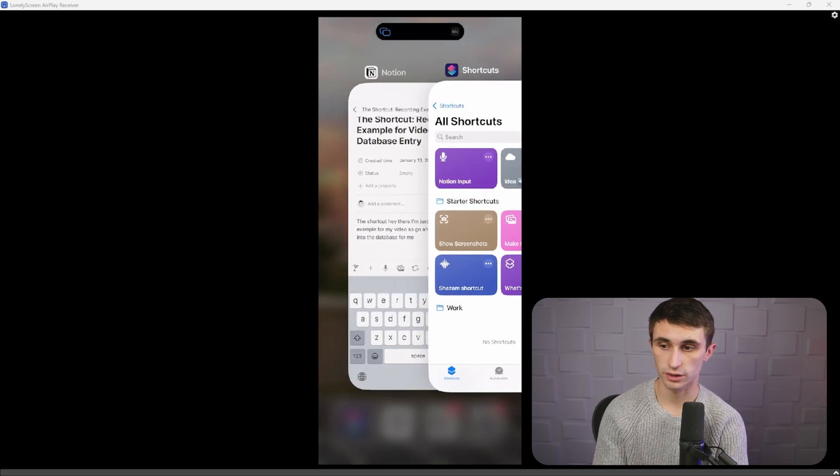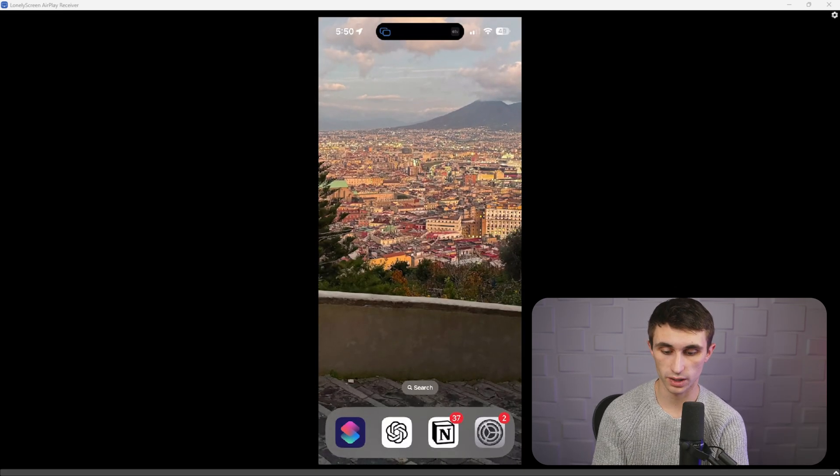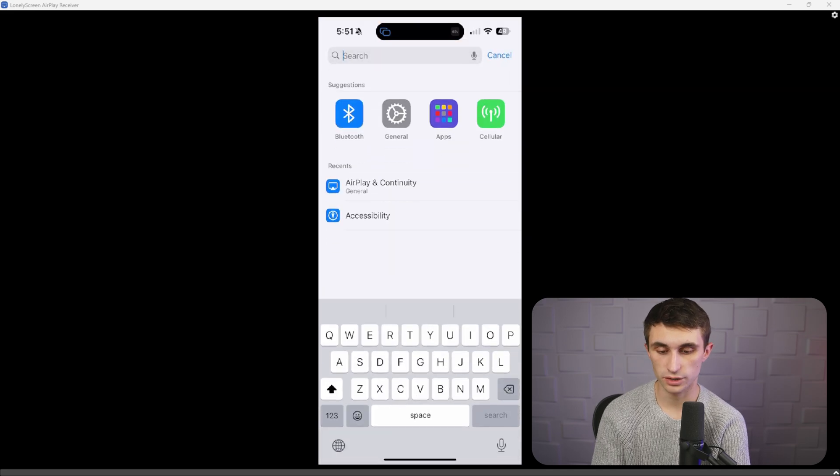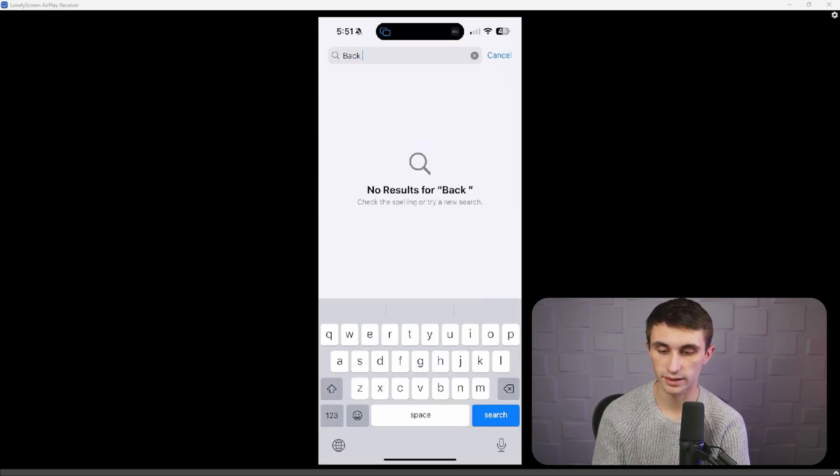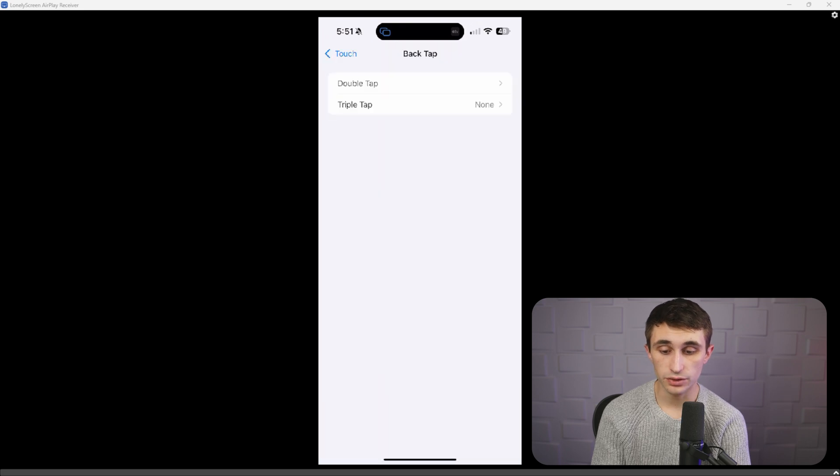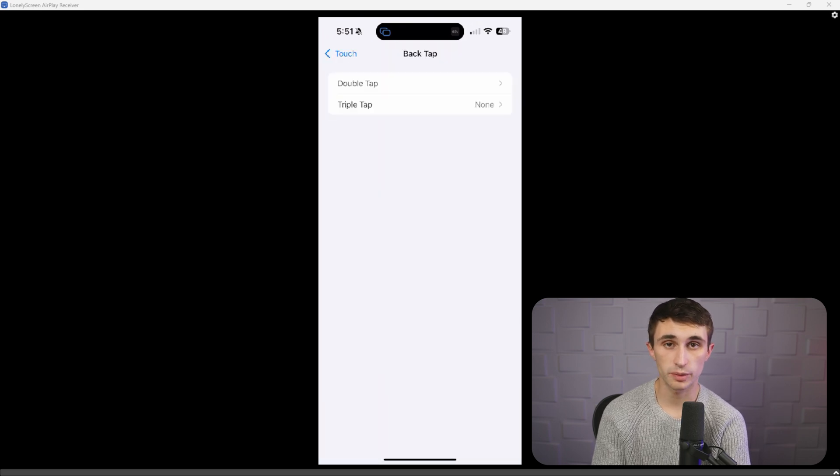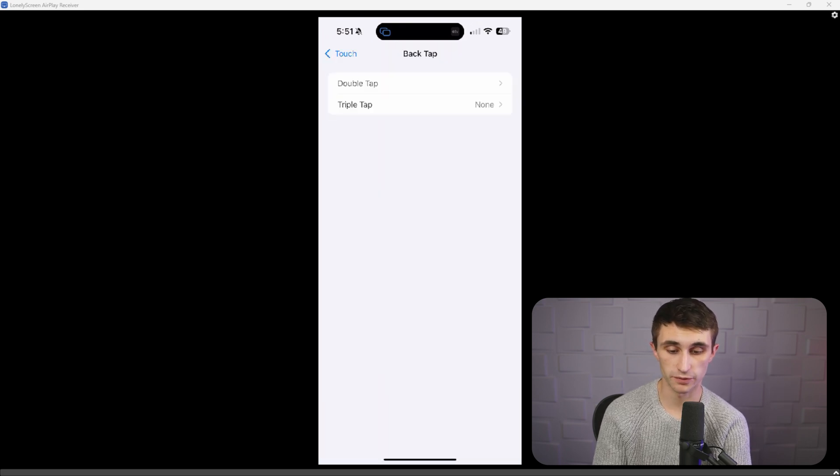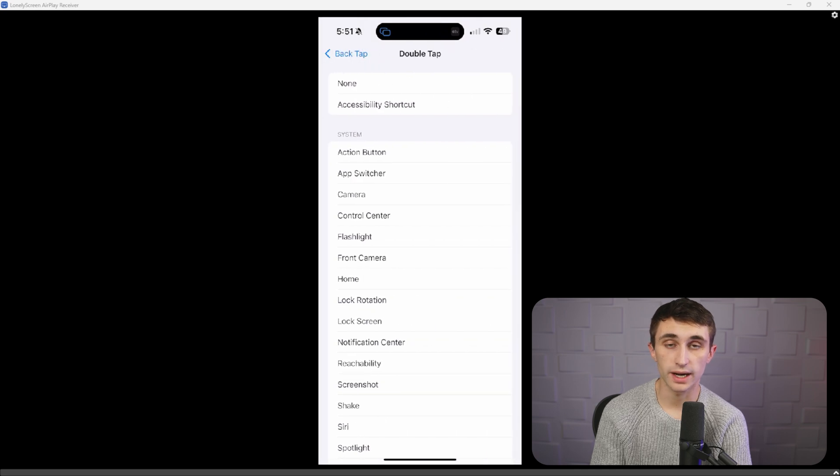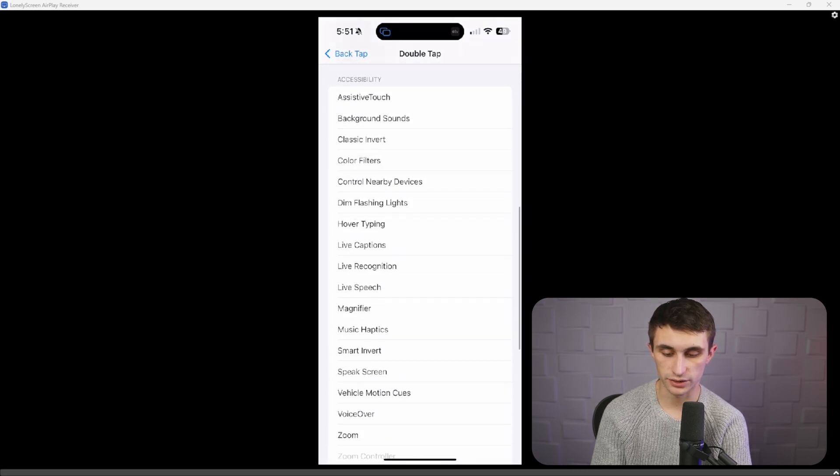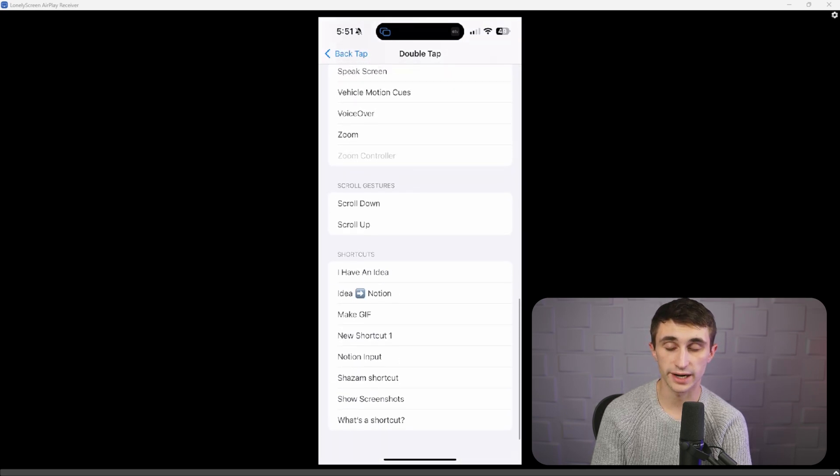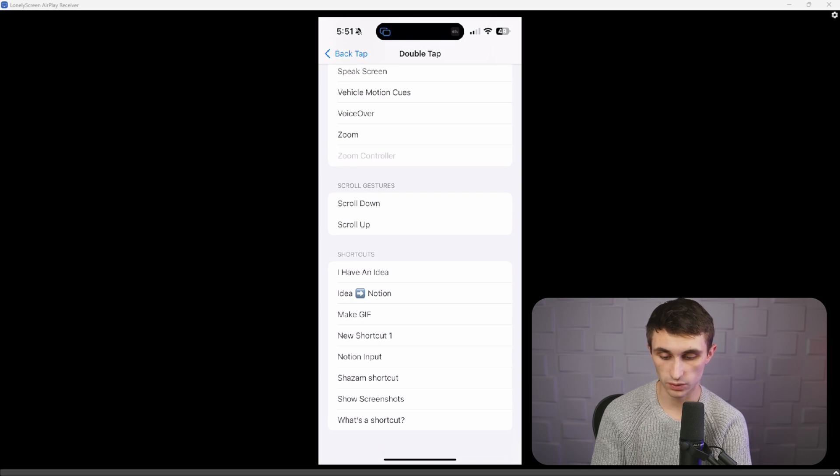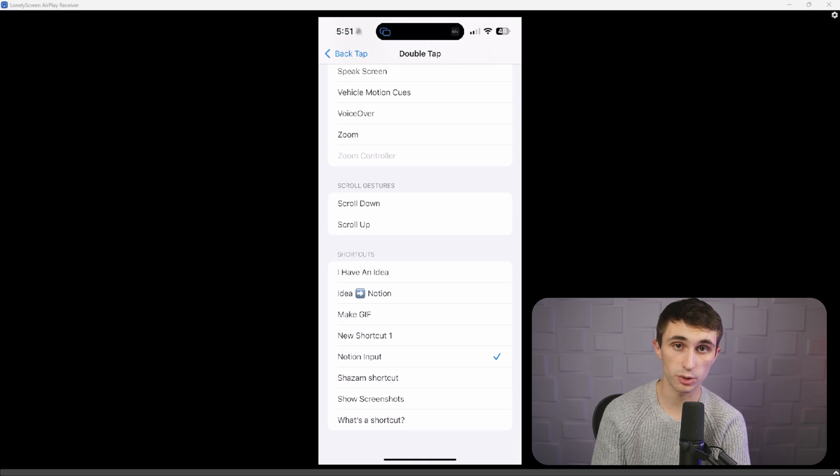To set up this trigger, we're going to head over to our settings and we're going to search at the top for back. And then you should see back tap pop up. So click on back tap. And now you can set up the double tap and triple tap automations. So for me, I'm just going to go to double tap and then I'll scroll down to my shortcuts. So it's all the way at the bottom. You'll see shortcuts and I'm just going to click on the one that says Notion input. That's the one that I just created. And once you see that check mark there, it should be ready to go.